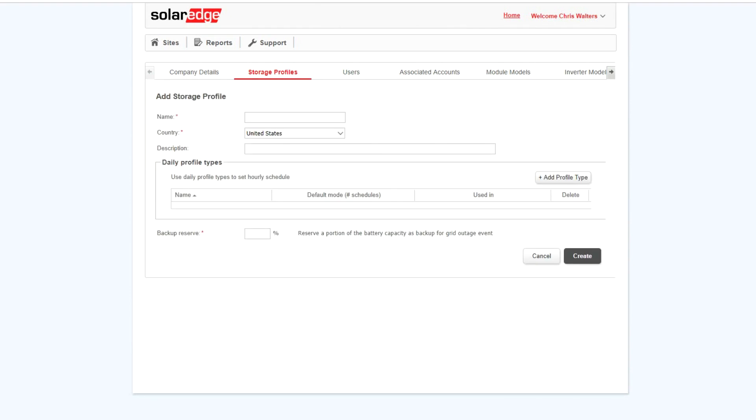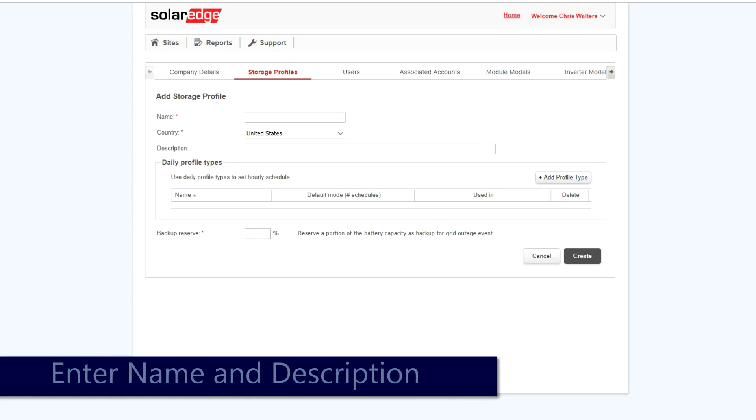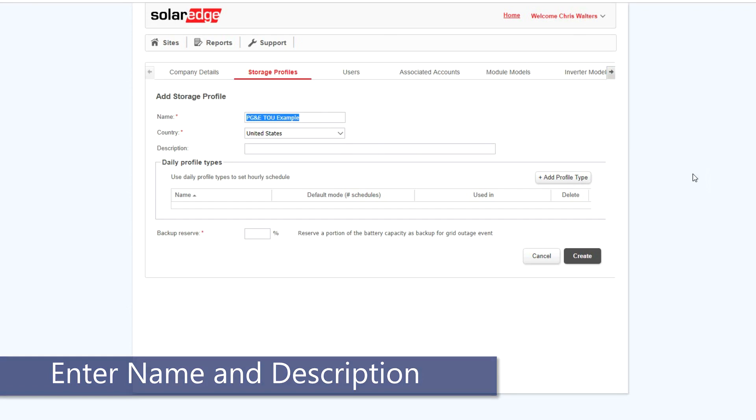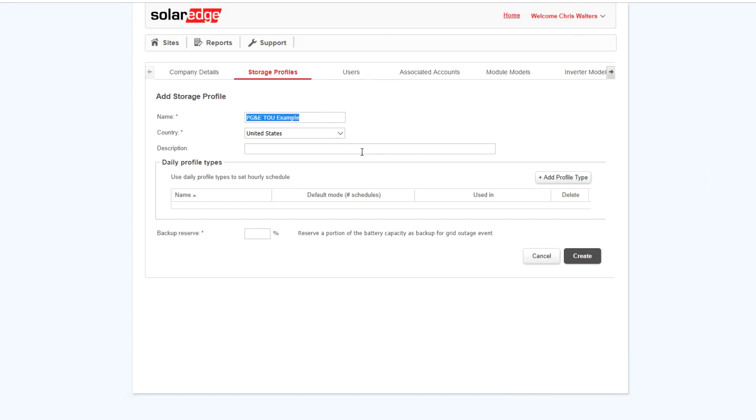Enter a name and description for your profile. Note that once this profile is created under your account, it can be applied to any number of sites via the Admin and Energy Manager section of the portal.